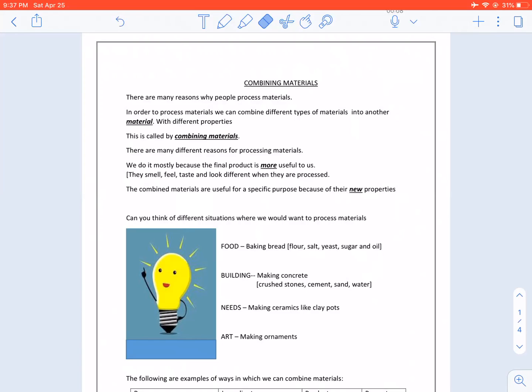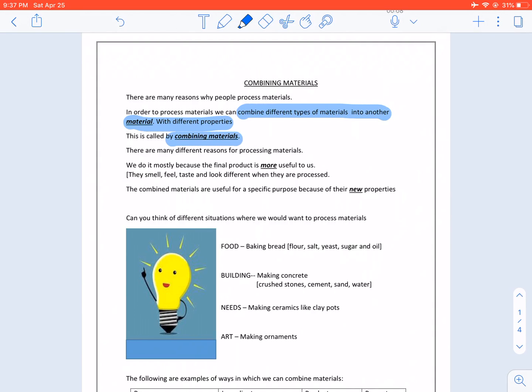Our topic for today is combining materials. There are many reasons why people process materials. In order to process materials we can combine different types of materials into another material with different properties. This is called combining materials.